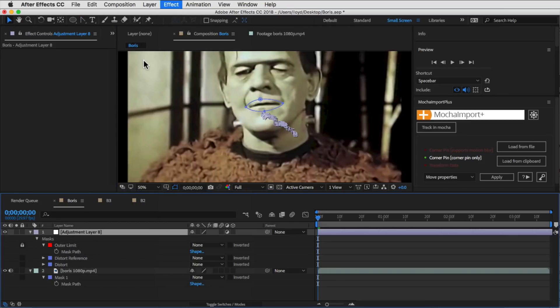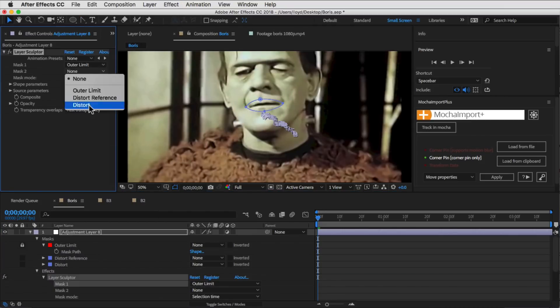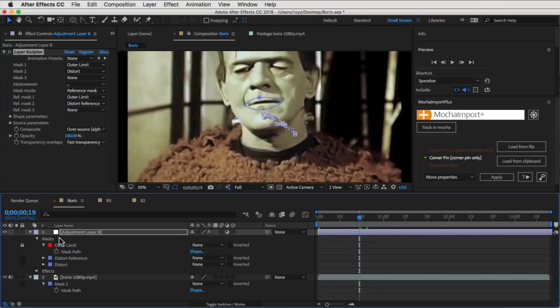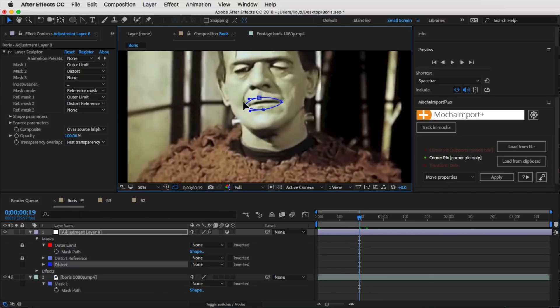Adjust the Outer Limit, do everything the same, and voila, the same exact result, but of course with the power and precision of a Mocha track.